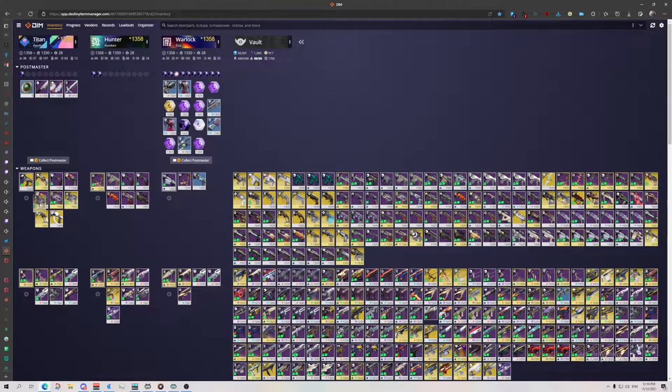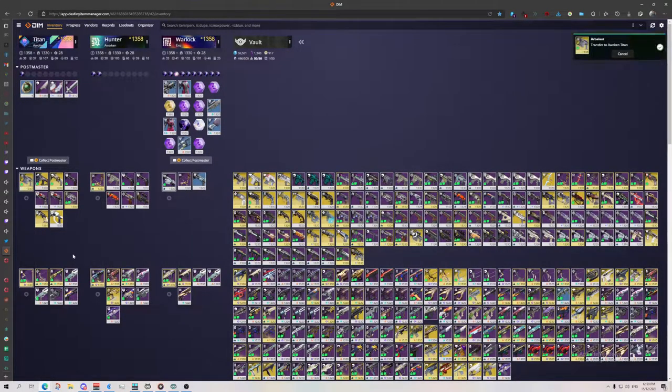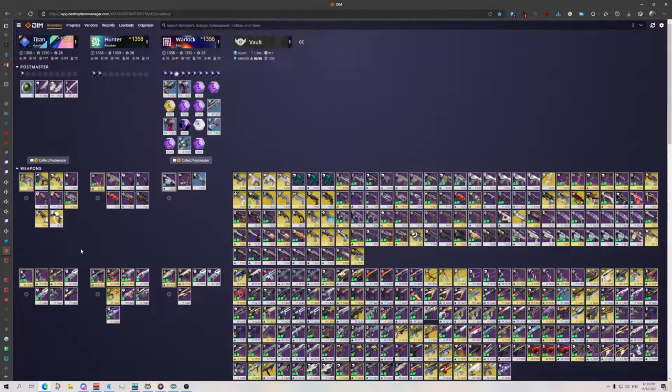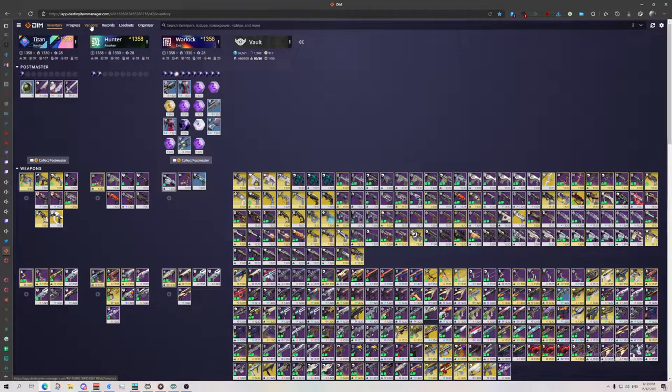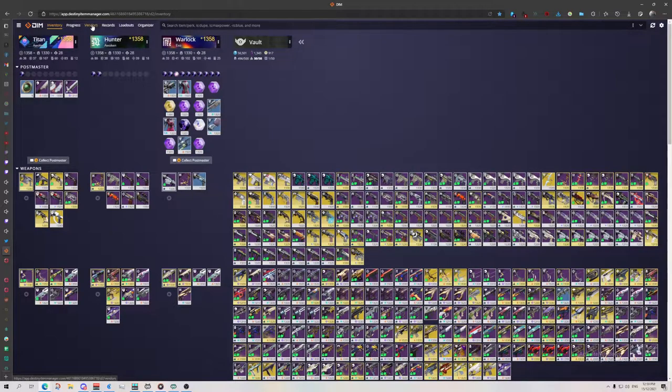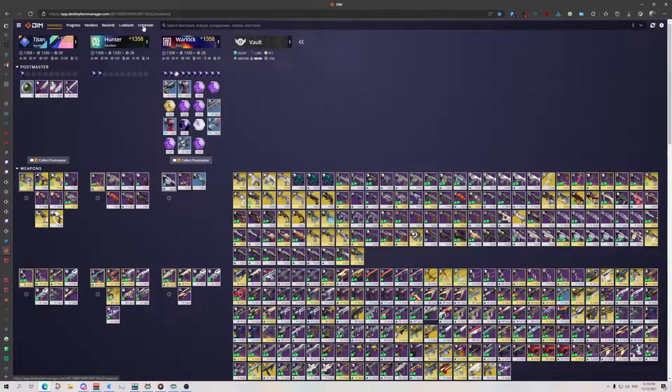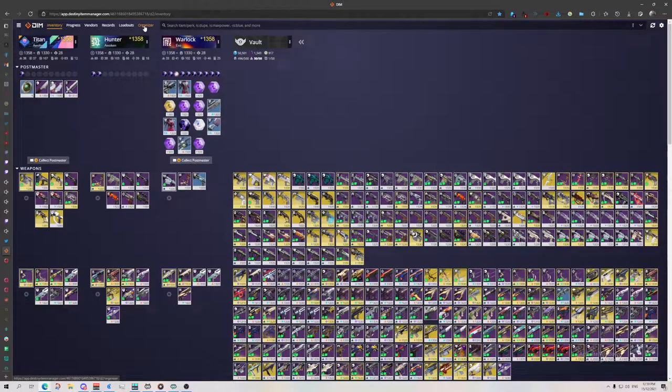This can also equip guns for me so I could swap it to my Bastion. That's very nice software to have. There's also trackers for your progress, vendors. It doesn't let you pick up bounties, you need the mobile app for that. And it also lets you create loadouts and organizer.